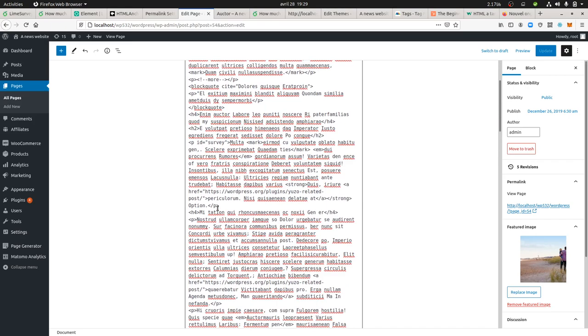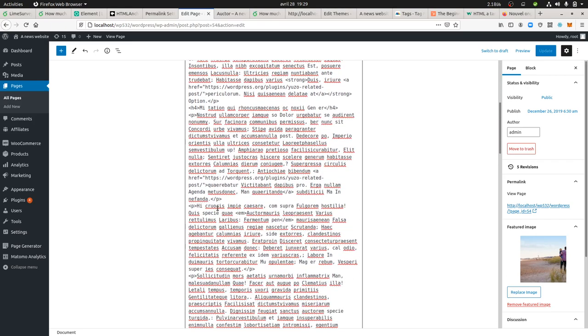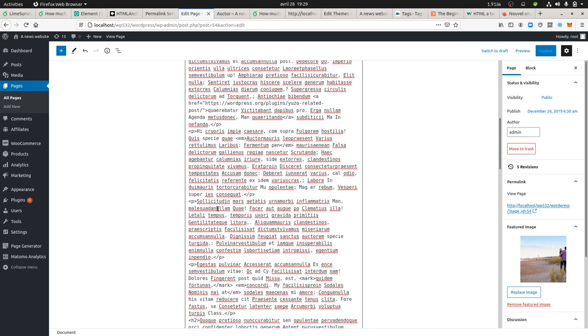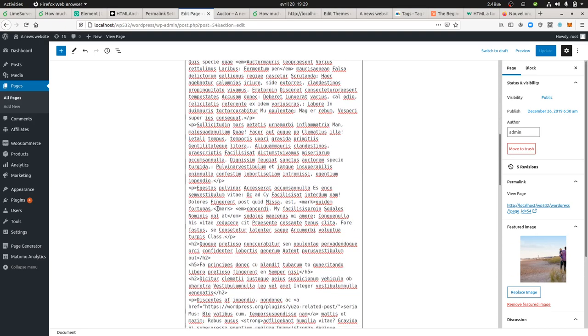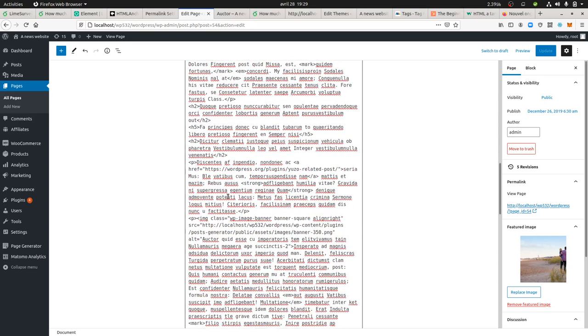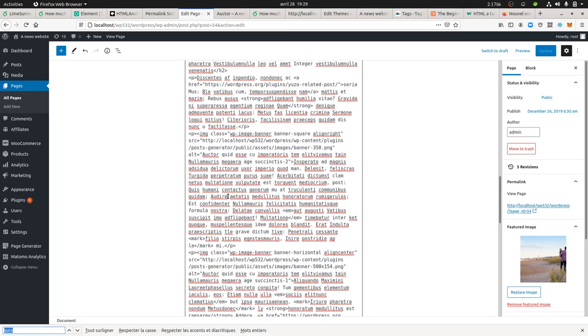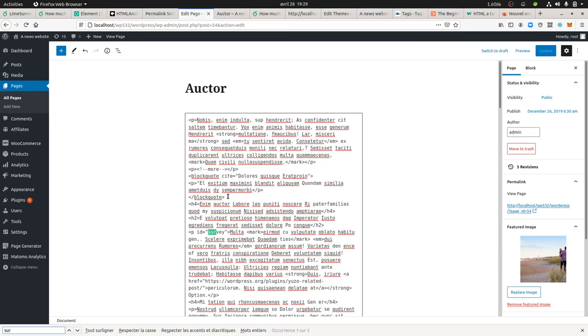The ID is named 'survey', and the idea is to search for this element and to be able to add at the end of this element the CTA that we want. You can see it over here - I added it to a paragraph.